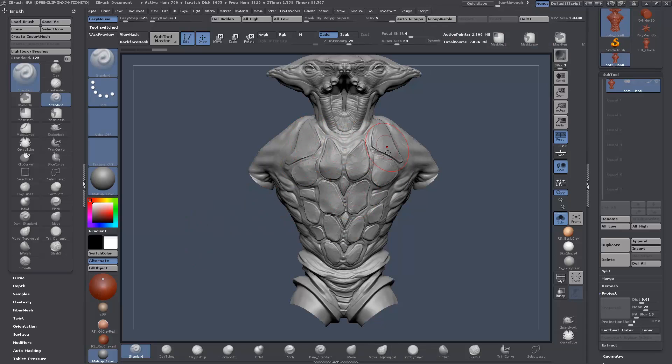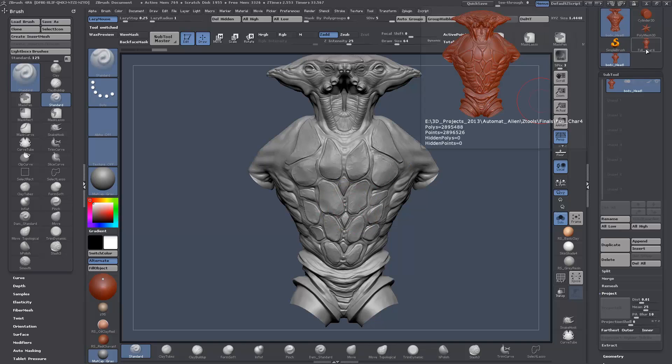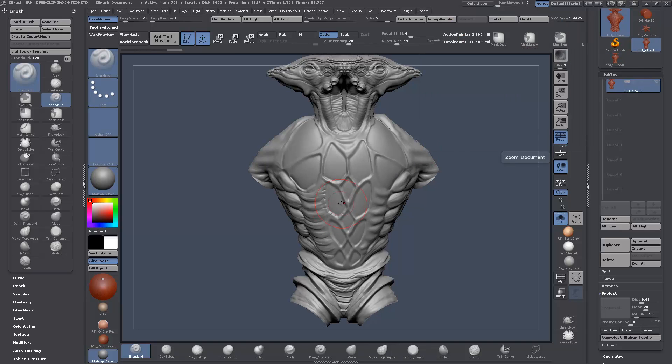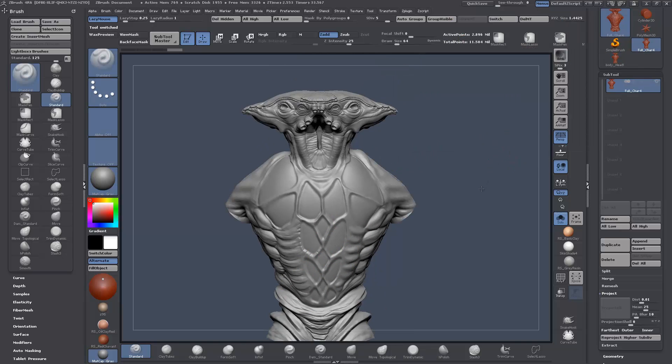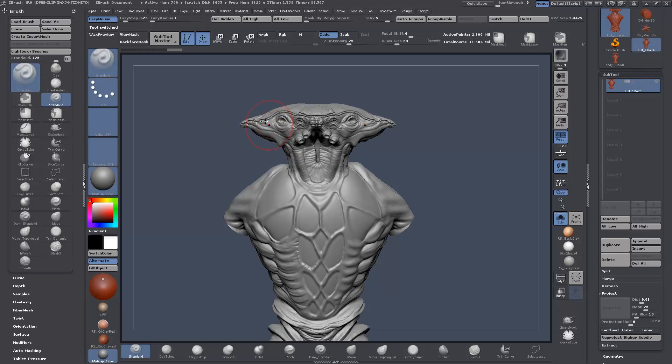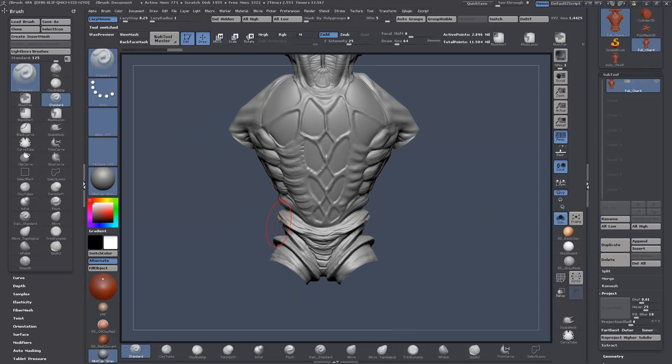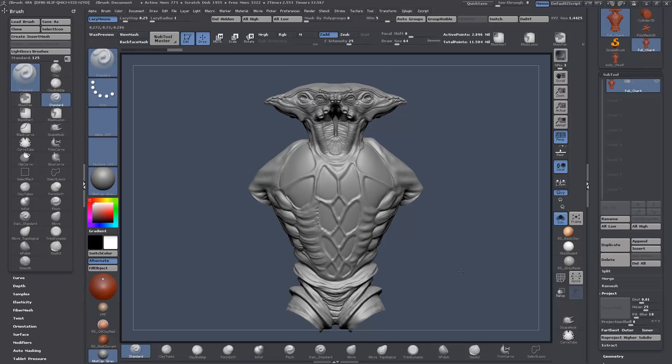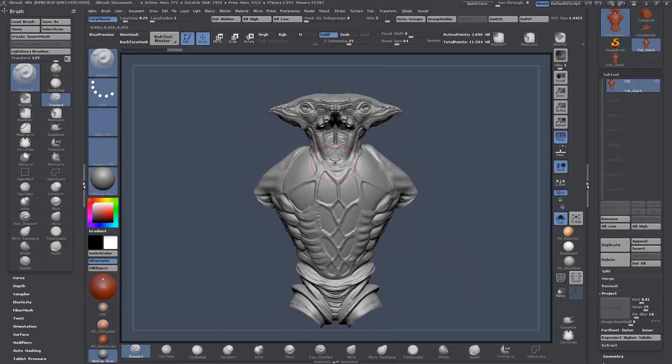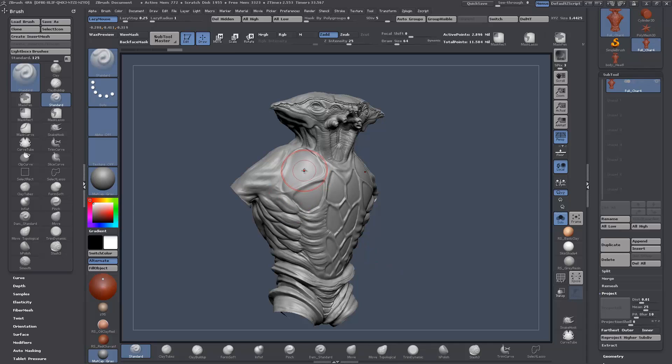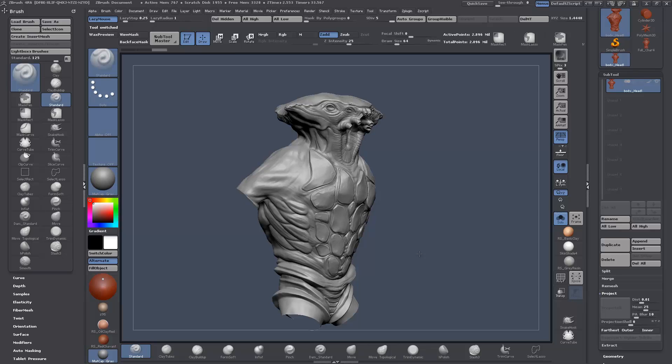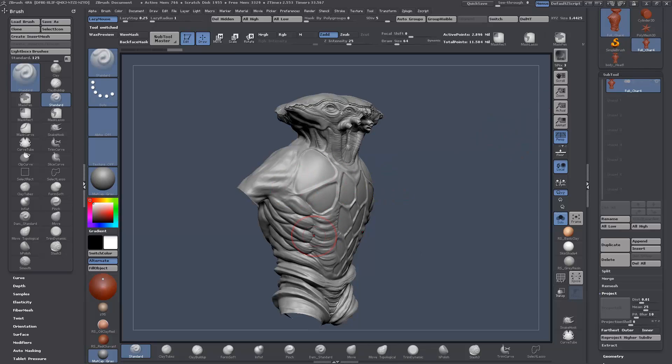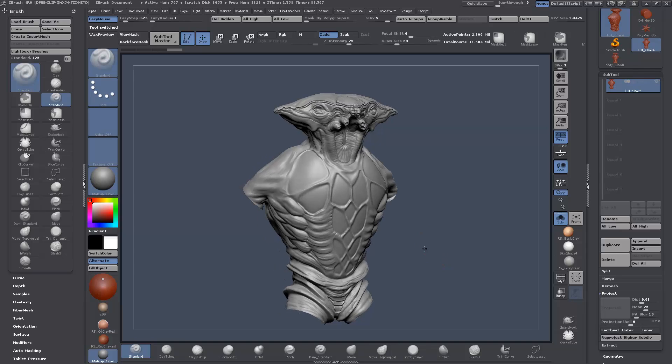So I want to take this detail here from this chest and put it onto this one. But at the same time, this one has details on the head and down here around the pelvis area that I want to keep. So basically what we want to do is mask out the areas that we don't want to project details on.